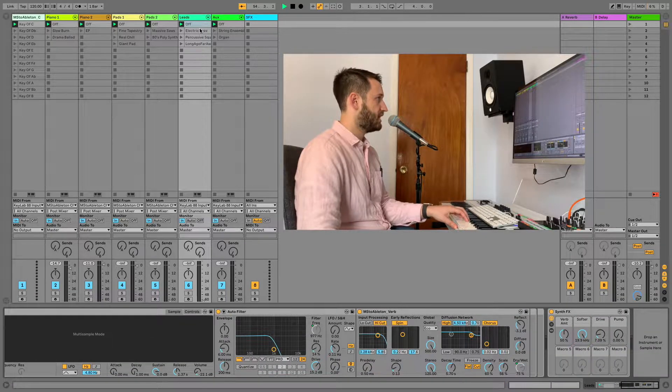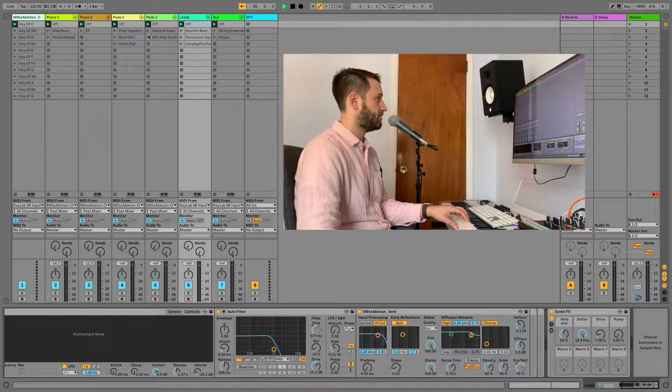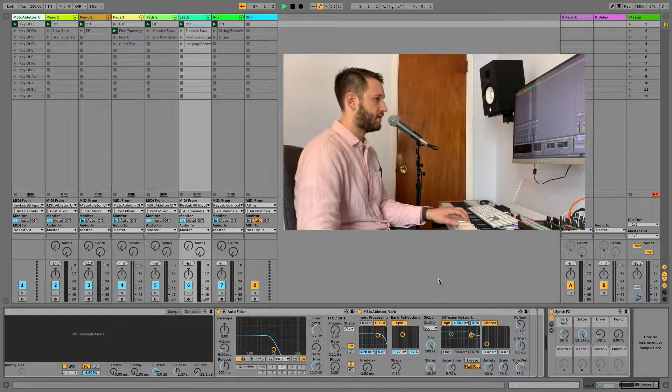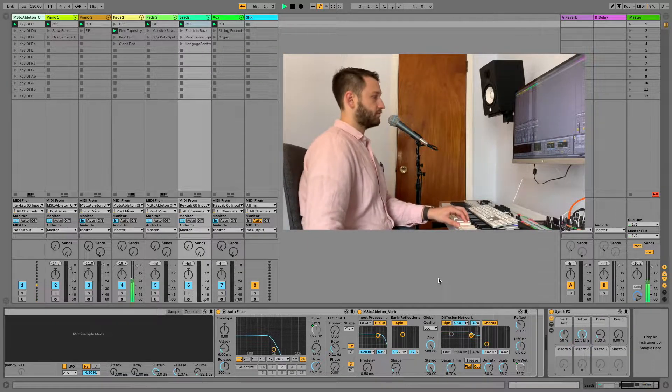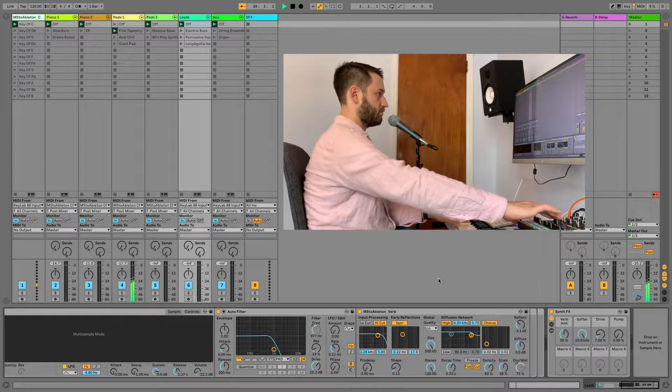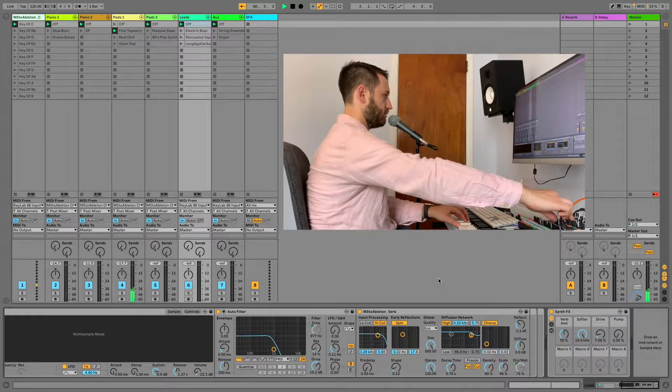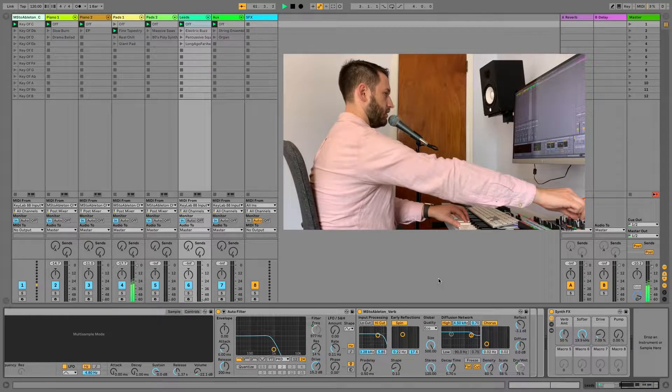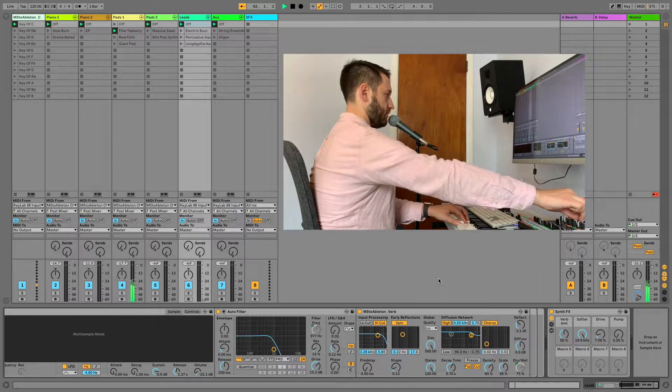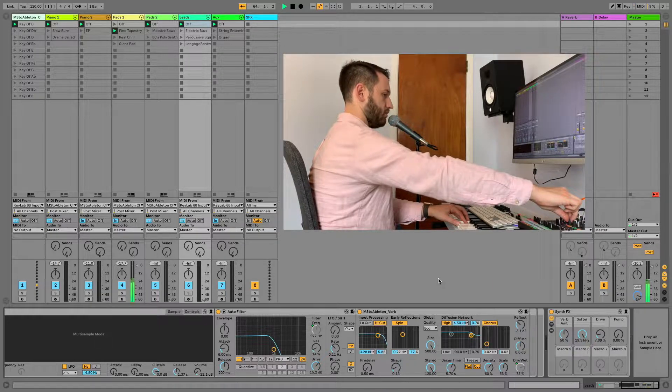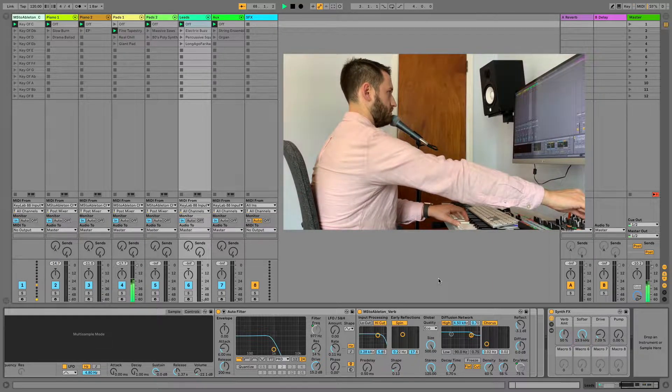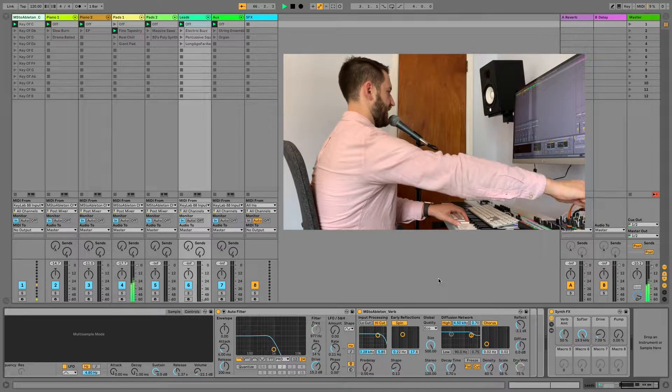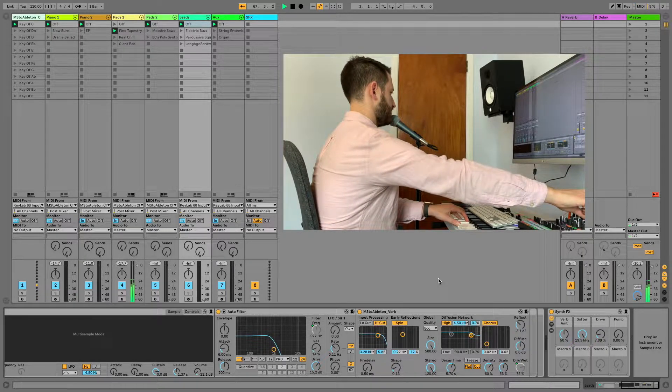So for example if I am playing a pad sound, perhaps I'm playing a fine tapestry sound. I can easily filter down. I can add some verb if I want. And then of course if I wanted to add a little bit of bounce.